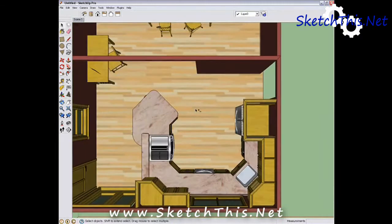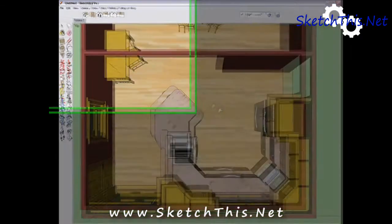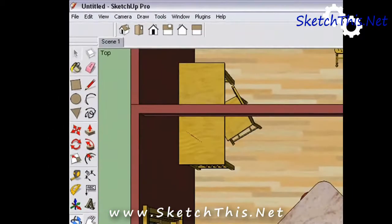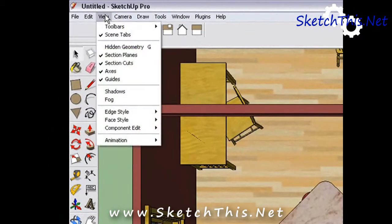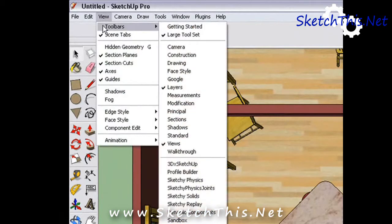Let's make sure you have the right toolbars on. Go to the View menu, then select Toolbars. Make sure that Large Toolset and Views are checked.